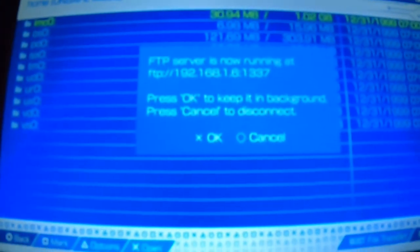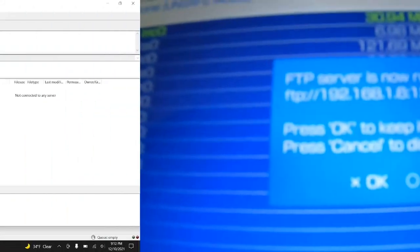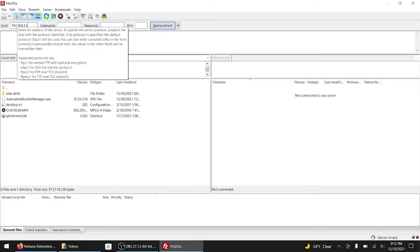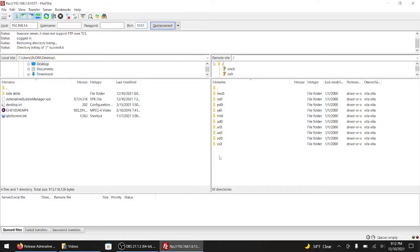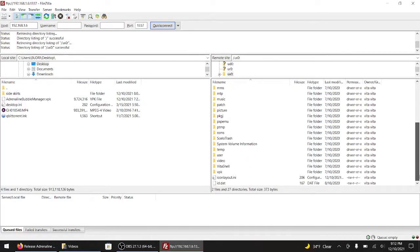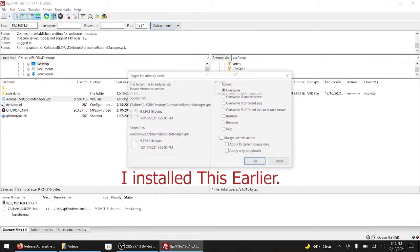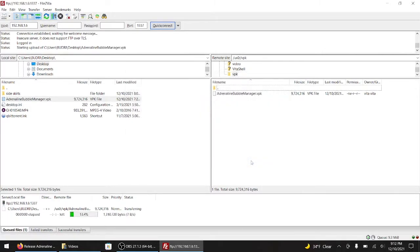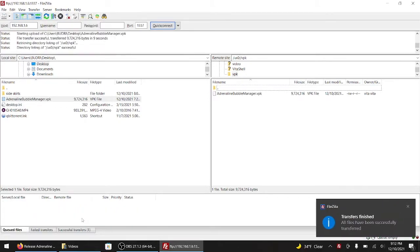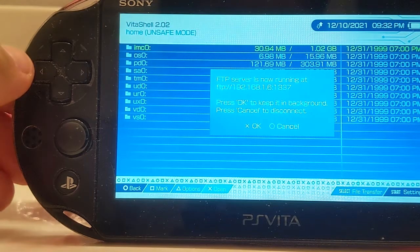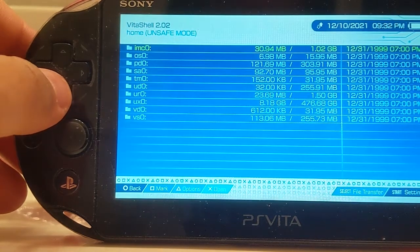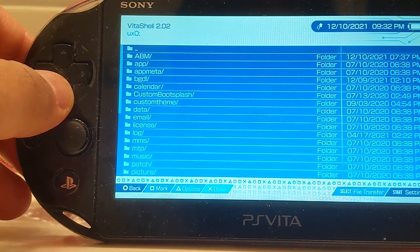I'm going to hit the select button. Let's go back to the PC and enter these numbers in. After you've installed the VPK file, what you want to do is hit X to close out the prompt, go to your UX0, scroll all the way down to your VPK folder.